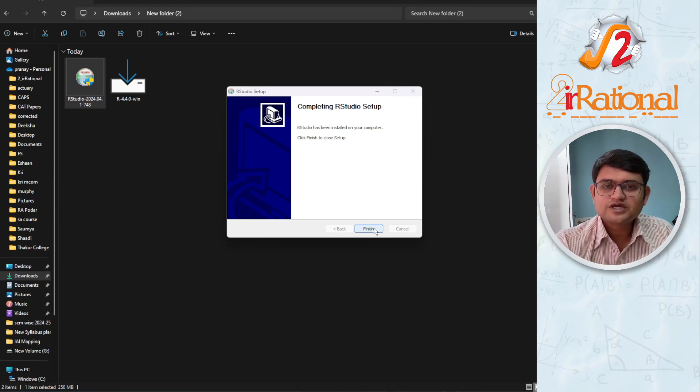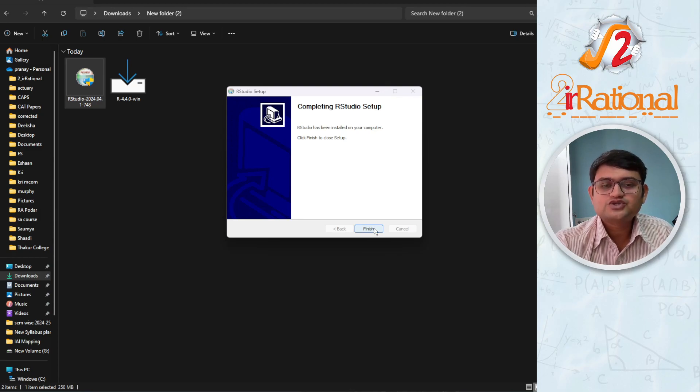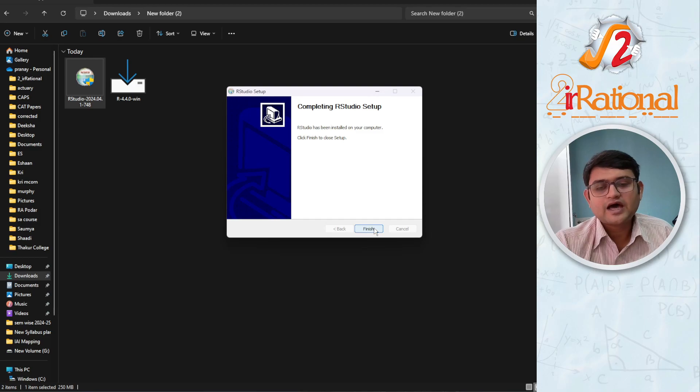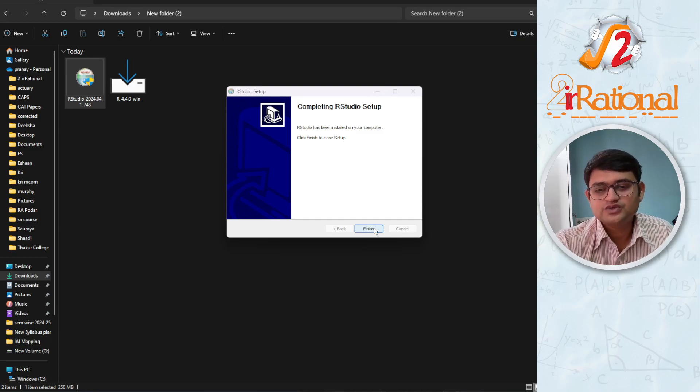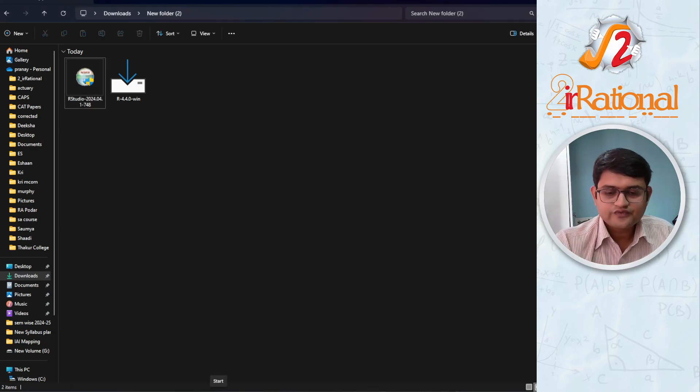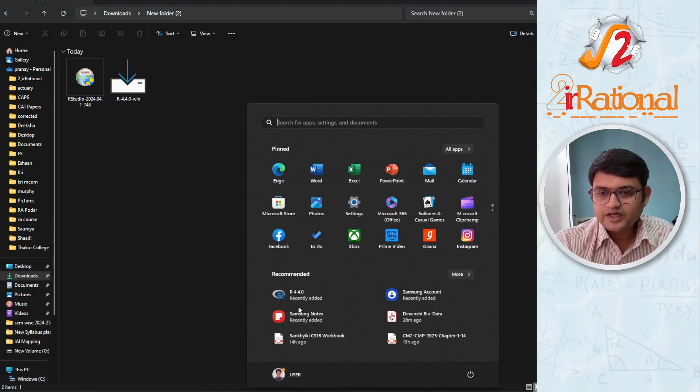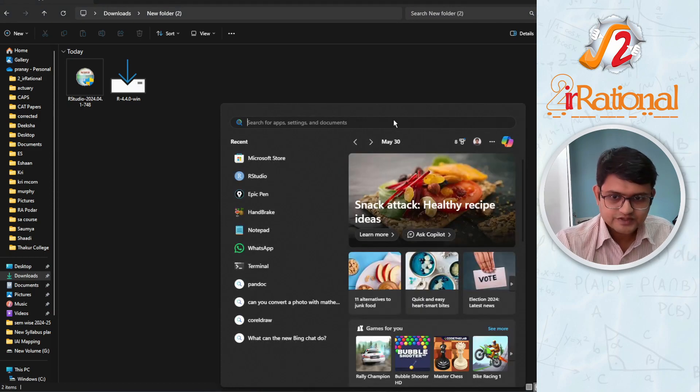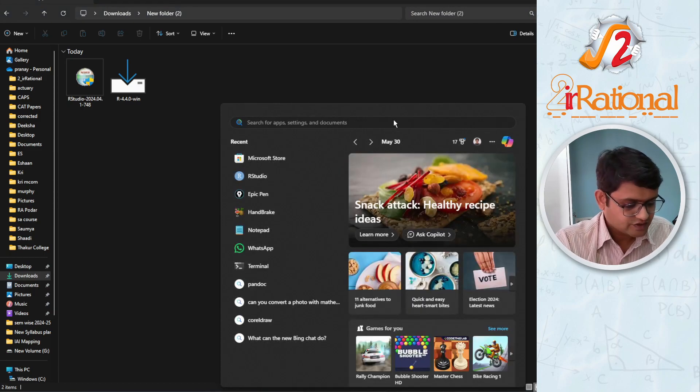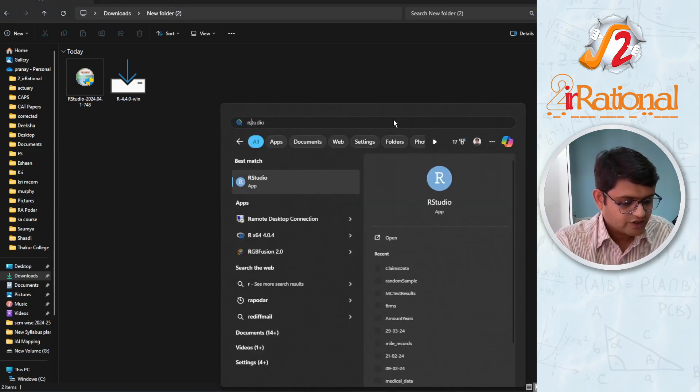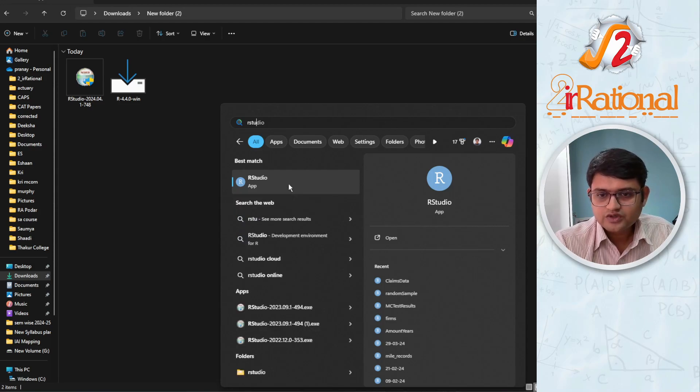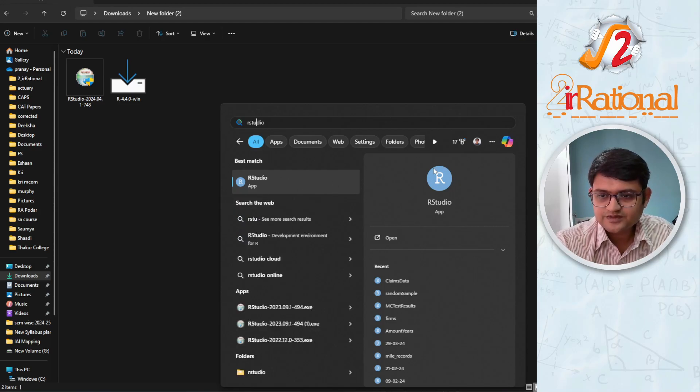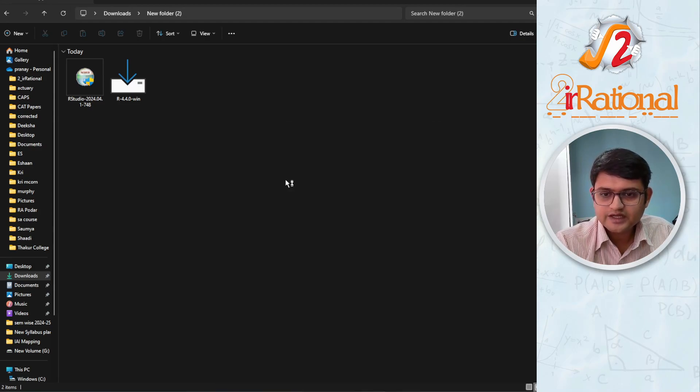After the installation is complete, now you can run RStudio. We are not going to run the R programming, but we are going to run RStudio. When I have to run, I will in my start, if I just search RStudio, you will see RStudio. This is the symbol for RStudio and click on it.